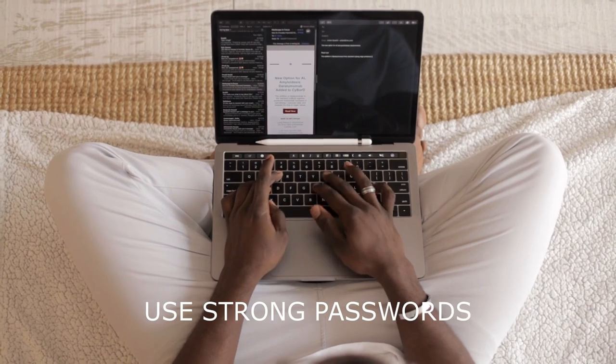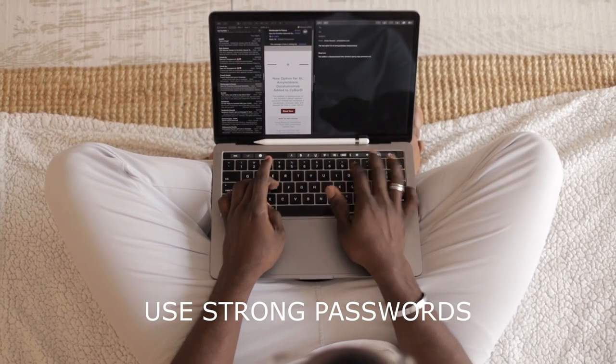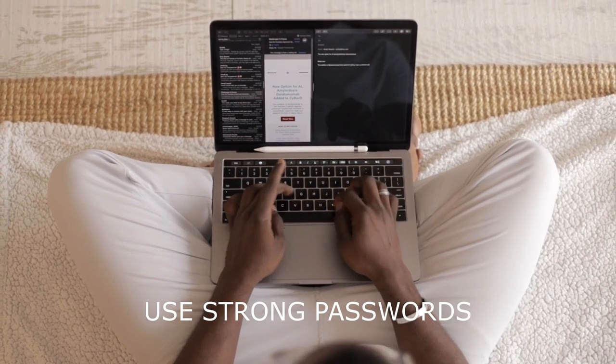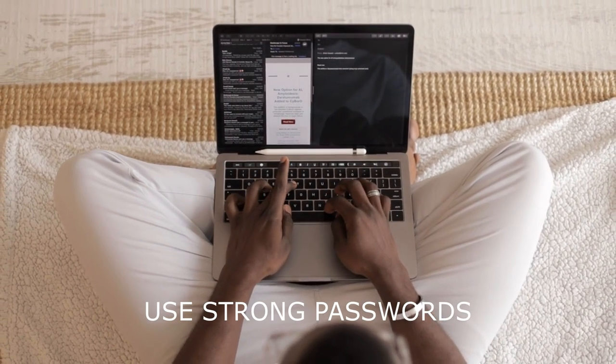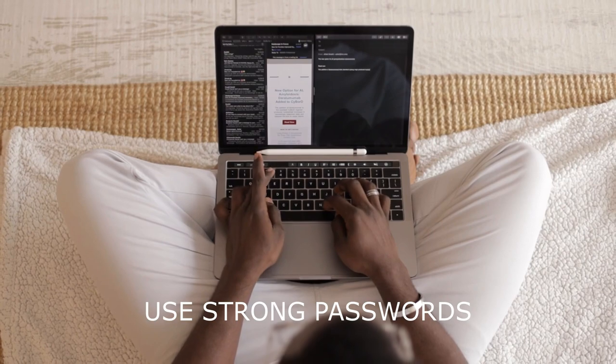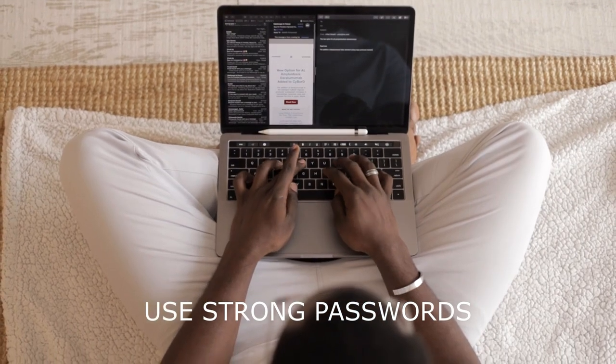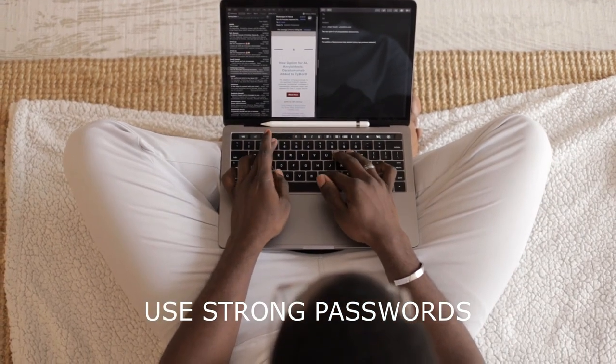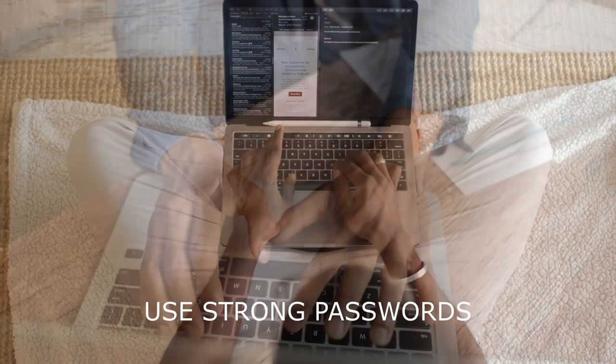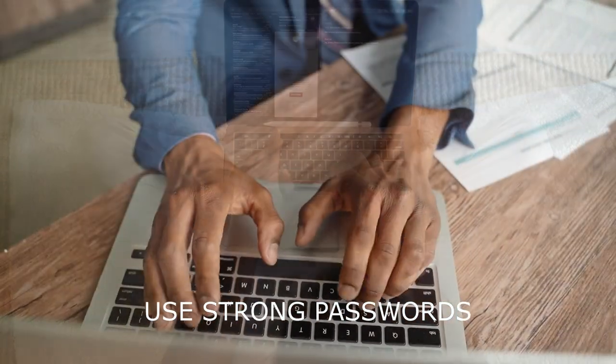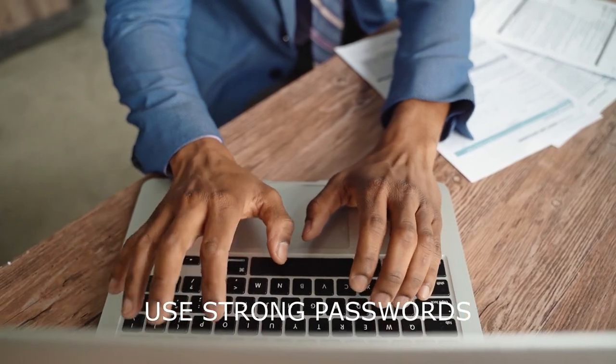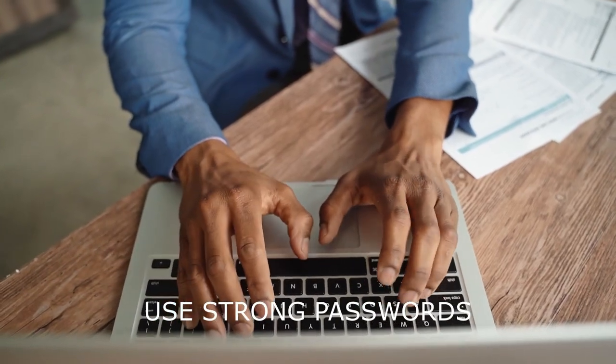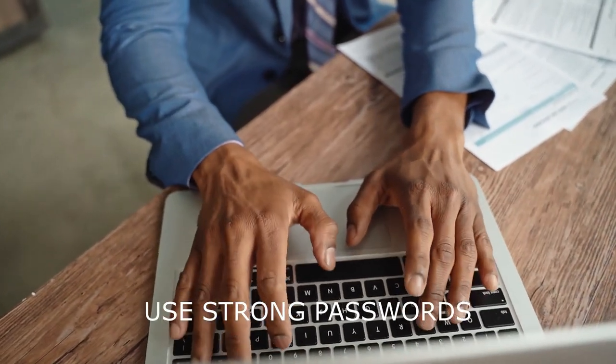Use strong passwords. Always use strong, unique passwords for all your accounts and avoid using the same password for multiple accounts. A strong password should be at least 12 characters long and include a mix of letters, numbers, and symbols. Consider using a password manager to help you remember your passwords.